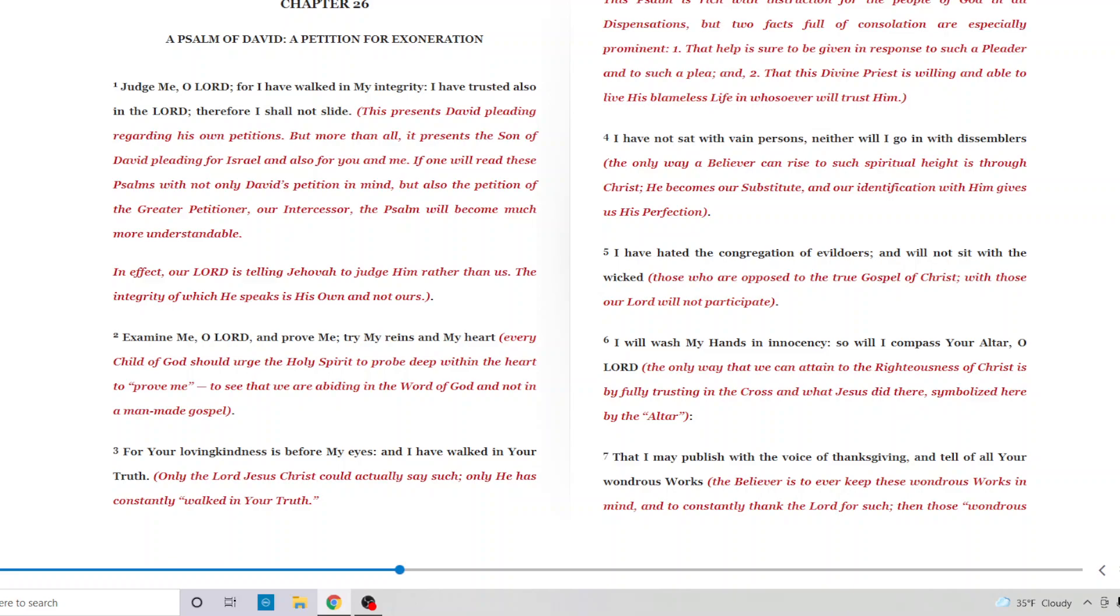Examine me, O Lord, and prove me. Try my reins on my heart. Every child of God should urge the Holy Spirit to probe deep within their heart to prove me, to see that we are abiding in the word of God and not in man-made gospel. Amen to that. Examine yourself. As the Bible says. Where is your faith truly at? How are you truly living? What do you truly believe? You can lie to somebody else, but you can't lie to God. You can lie to yourself, but you can't lie to God. So, examine me, O Lord, and prove me. Try my reins on my heart.